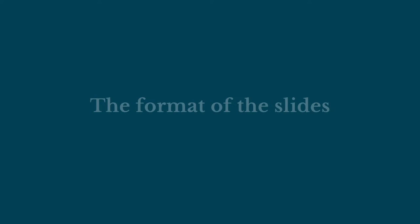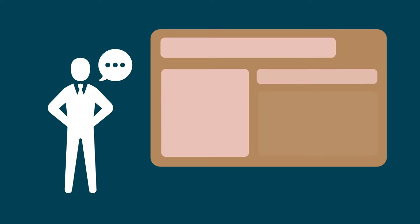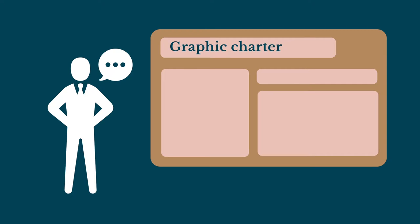Hello everyone. Have you chosen to use slides to illustrate your talk? If you don't already have an imposed graphic charter, then it's time to talk guidelines.